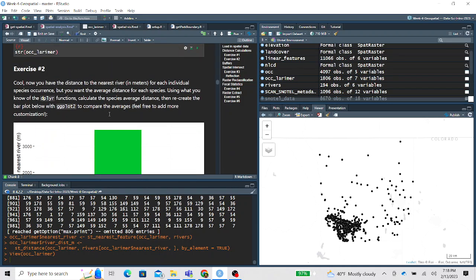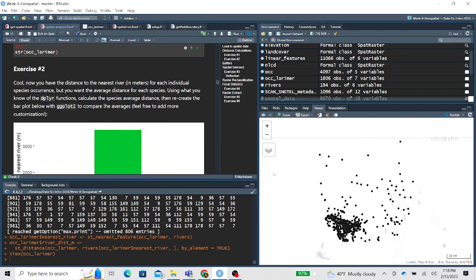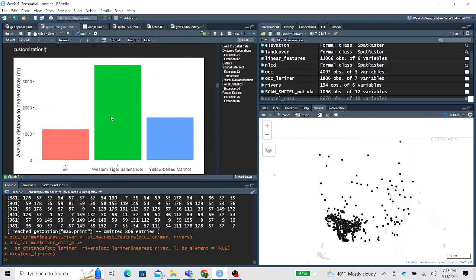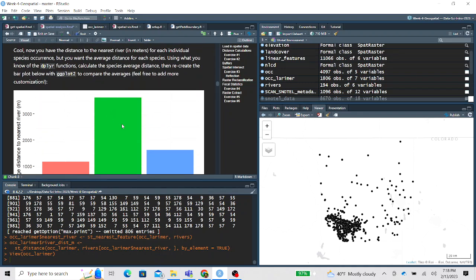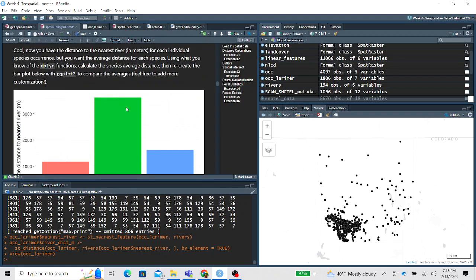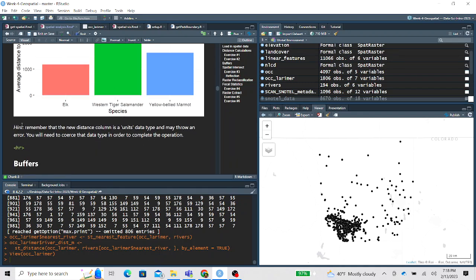For exercise two, you're asked to do a little data munging of this new occurrence data set with the new distance column. Write some ggplot code to create the plot included in the lesson plan — feel free to add ggplot customization — but to answer this question have the whole chunk of code including the data cleaning along with the ggplot code, and pay attention to the hint.